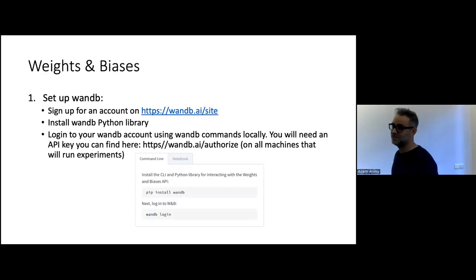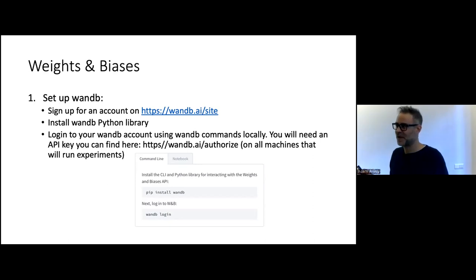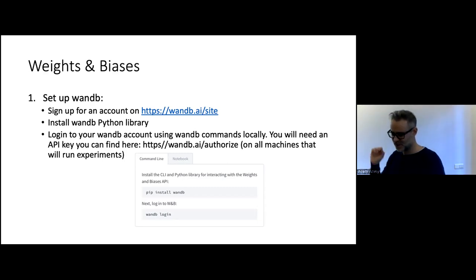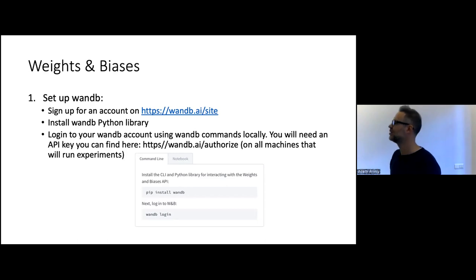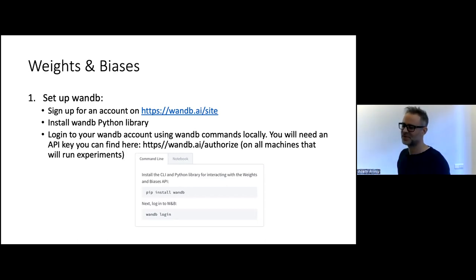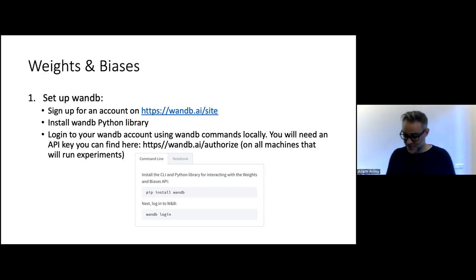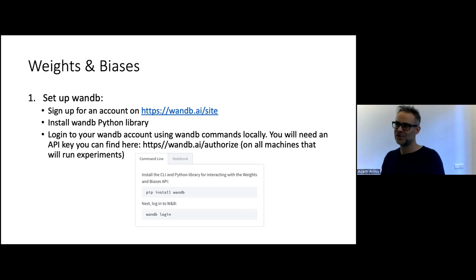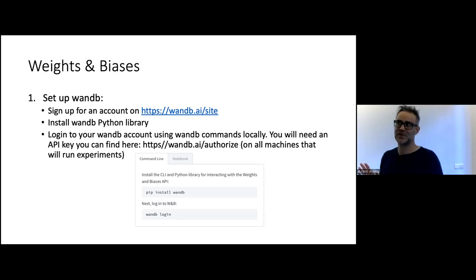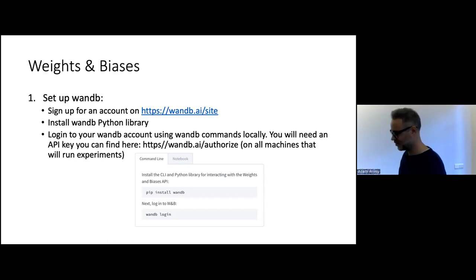To get started, create an account and install the WandB Python package in your environment. From your environment, log in to your account using your API key with the command 'wandb login'. This stores authentication information on your computer so that scripts know you are authenticated. You only need to do this once, and then you're set up and can forget about it.